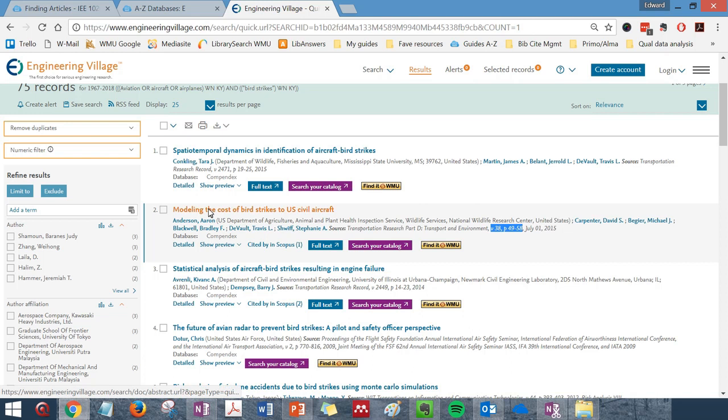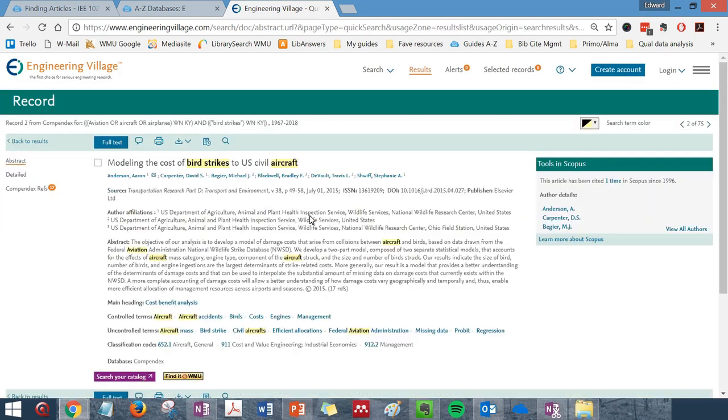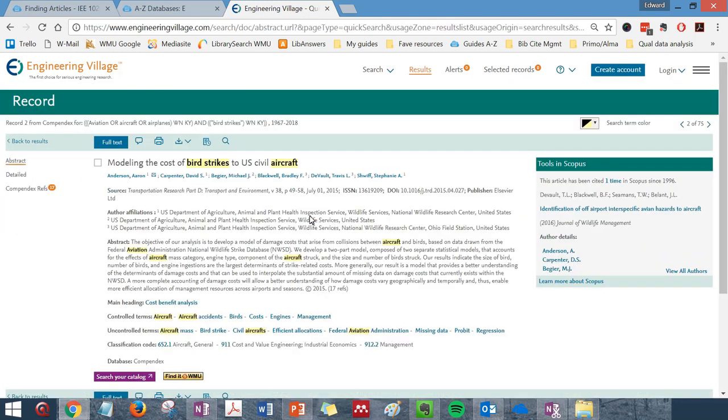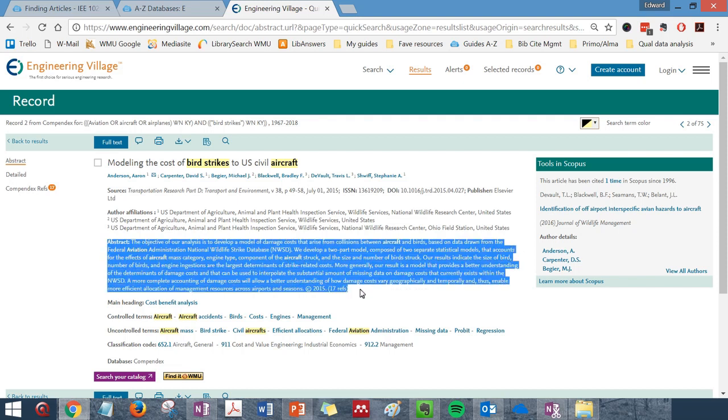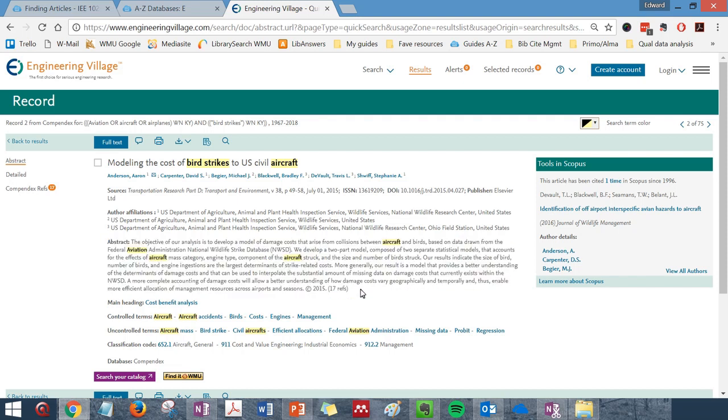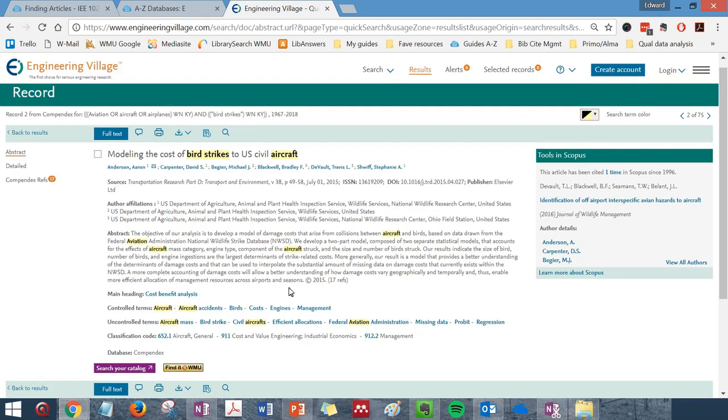To view more information about the article, click on the article title. This will bring up a summary or an abstract of the article, giving you an idea of what the article is about. Your keywords or search terms will be highlighted in yellow.